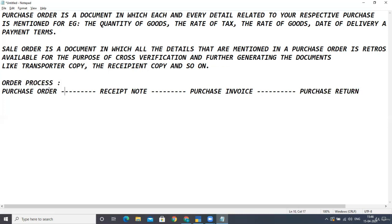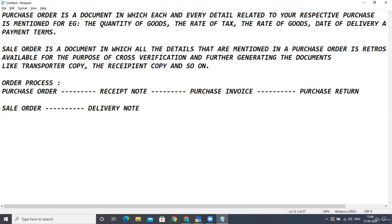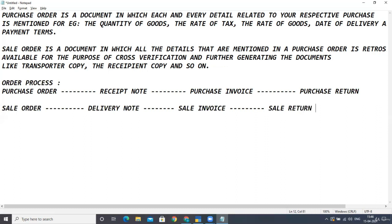This is how the order processing for purchases works. In the case of sales, the same process applies. After posting a sales order voucher, instead of a receipt note, we create a delivery note indicating what quantity of units has been delivered from our company. After that, a sale invoice is created, and if there are any returns, a sale return voucher is created. So the first step — purchase order and sales order — was done in the last lecture. In this lecture, we'll create a receipt note and delivery note for the respective purchase order and sales order.